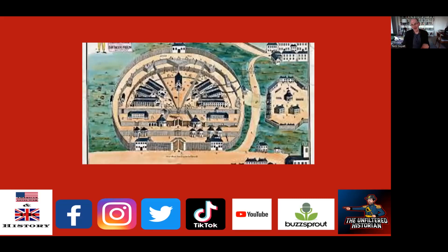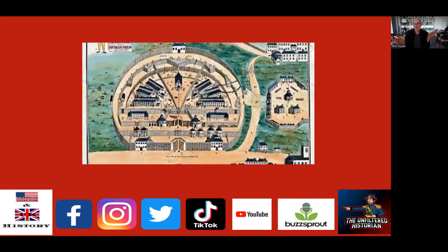Dartmoor is about 15 miles north of Plymouth, conveniently close to the biggest naval base in Britain, but in every other respect it's the middle of nowhere. The weather was terrible — people at the time said it was so bad that even Scottish people thought it was awful. It was put there specifically as a more humane option than the alternative on the south coast, which was prison hulks — old naval vessels stuffed with prisoners, quite unsanitary and expensive to maintain.